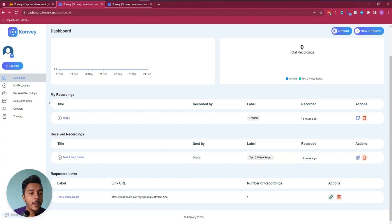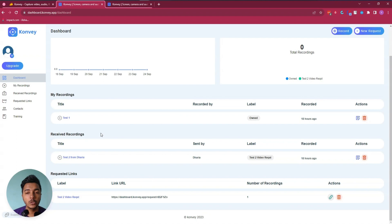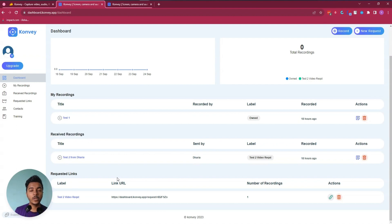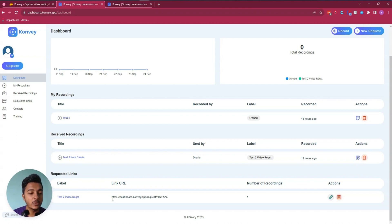If you record any video, you'll see all your recordings in the 'My Recording' section — for example, 'Test One' is a video I recorded previously. In 'Received Recording,' videos that others record in response to your request will be stored. In 'Requested Link,' whenever you create a request link, you get a unique link and can access it here.